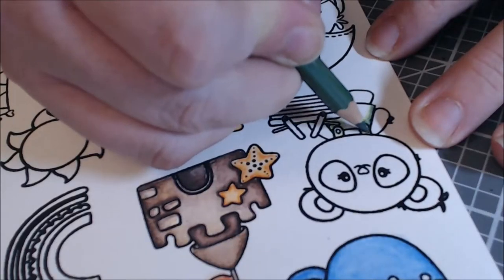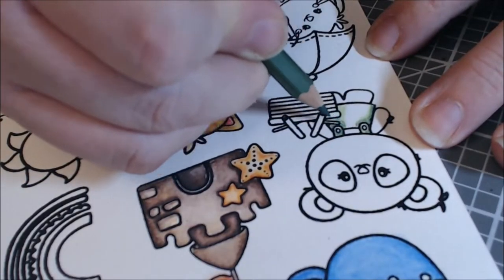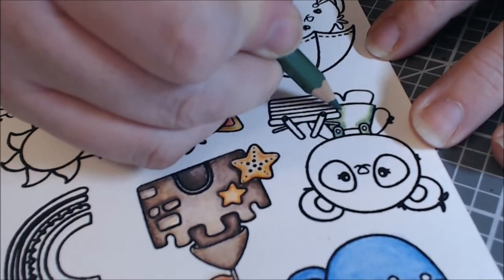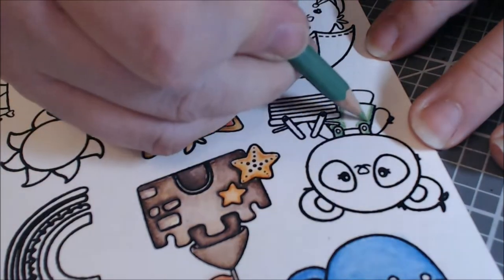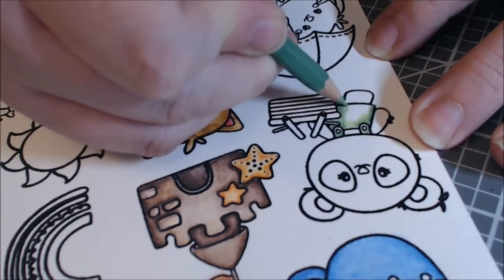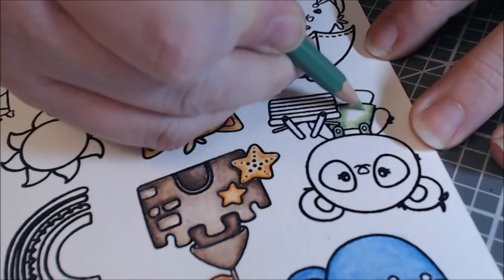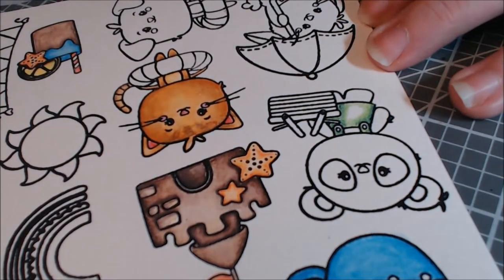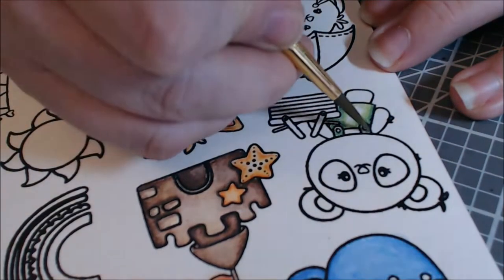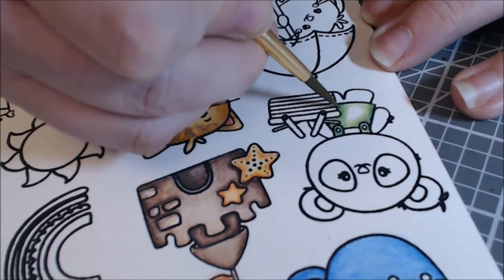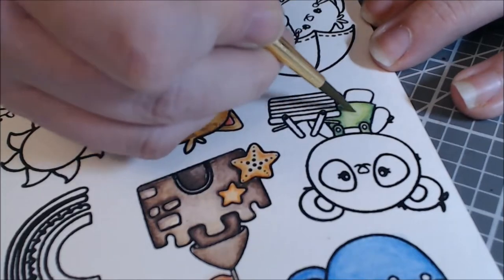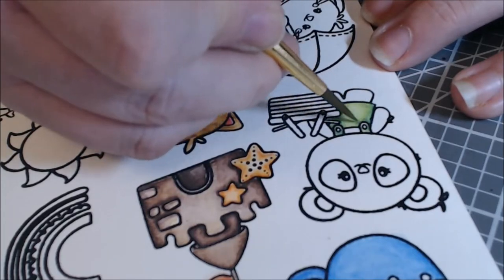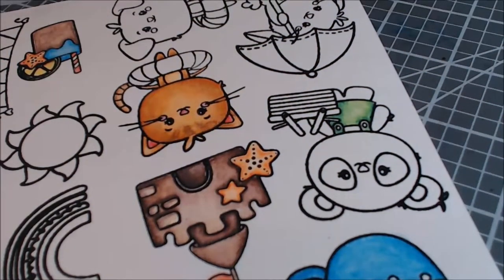If you've been following me at all this month, which is the month of March, you know that it is my watercolor experiment month. I'm really trying to better my watercoloring and I'm currently practicing with some General's Kimberly watercolor pencils. So I'm going to show you a little bit of the coloring that I did with this set here.